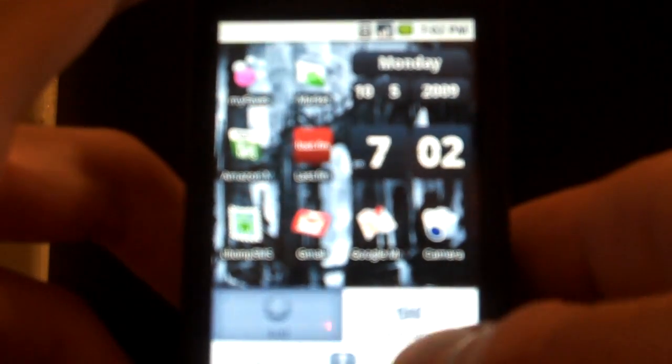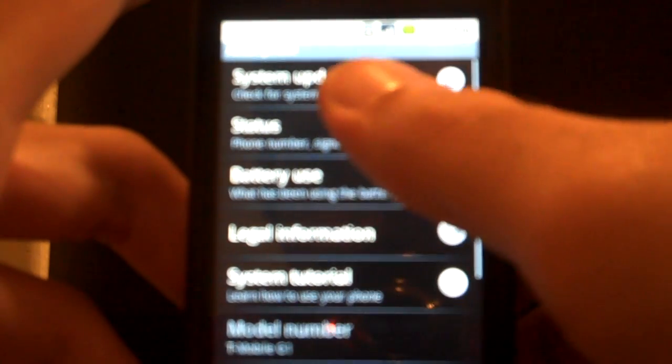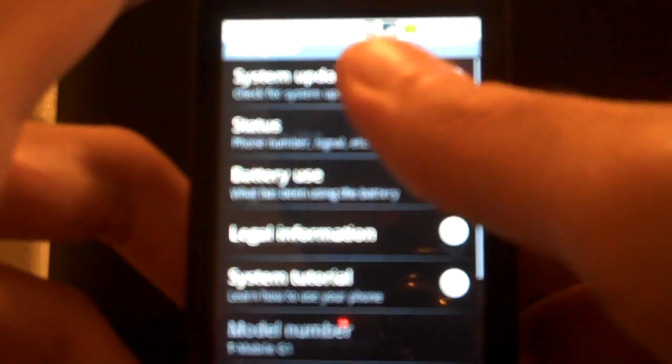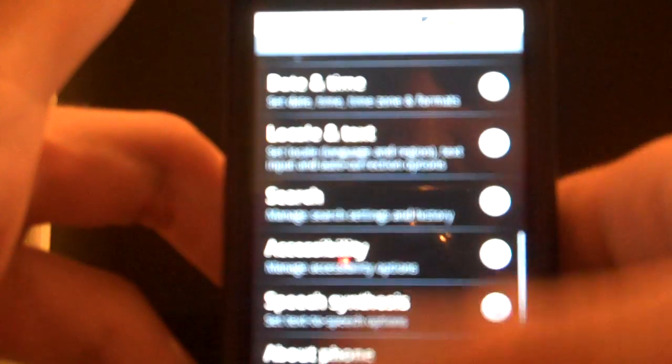And just to prove that I do have the latest version, this is right here, firmware version 1.6. I don't know if you can see it, it's probably a little blurry, but it has 1.6 right there.